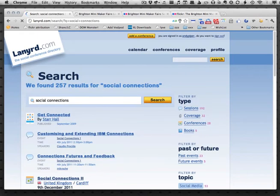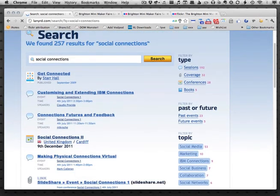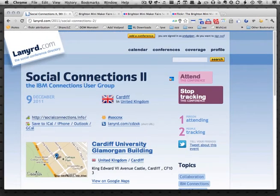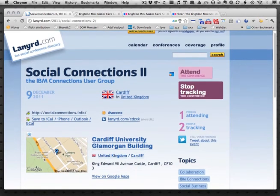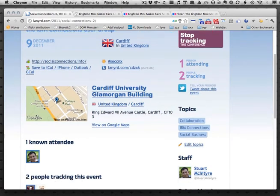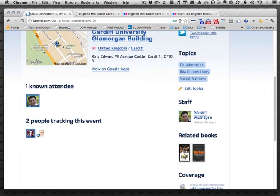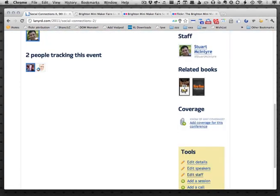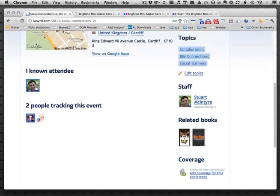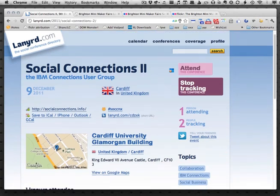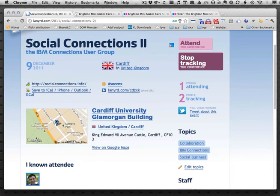Let's look at an event which hasn't happened yet — Social Connections 2. This one is coming up in December. What we have here is just the map, the link to where you can get more information, and I'm tracking it. We know Stuart is running the event and a couple of people are tracking it. So far no coverage, but if people decide they want to go they can click attend and their information will start to appear. Over time you build up a really nice picture of the event.